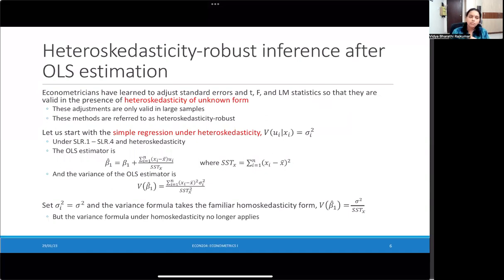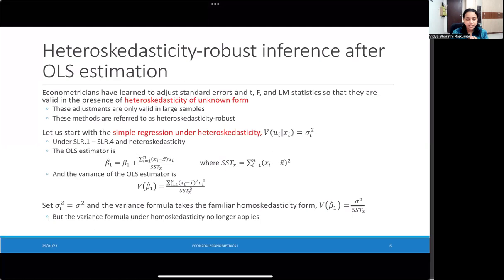It turns out that regardless of whatever the form of heteroskedasticity may be — or even whether heteroskedasticity exists in our data at all — there is a method which helps us construct standard errors in such a way that these standard errors are robust to the problem of heteroskedasticity. So even though we don't know the exact nature of heteroskedasticity, this solution works to address the problem. Therefore, the method is called the heteroskedasticity robust method — you're constructing standard errors which are robust to this particular problem.